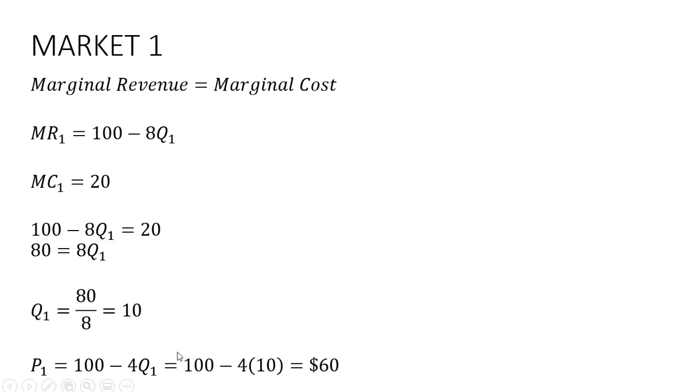And we can get the price. Plugging this 10 back into the firm's inverse market demand, the firm will set a price of $60 per unit.